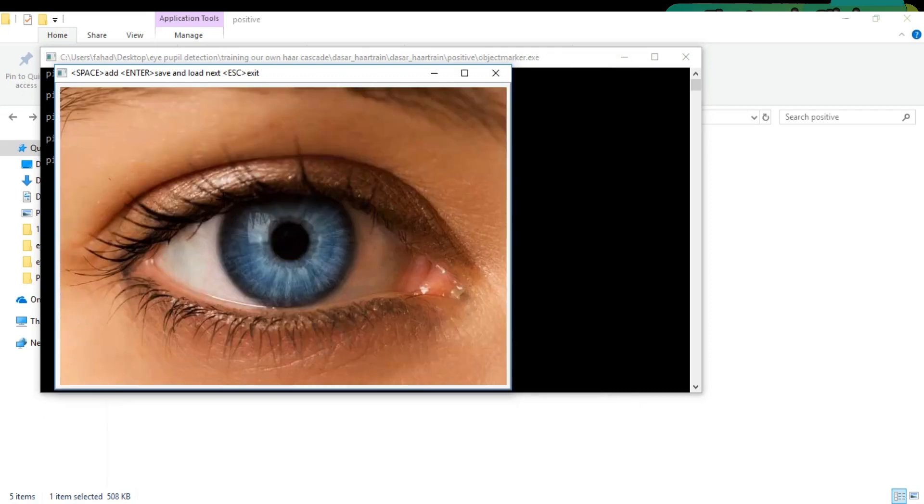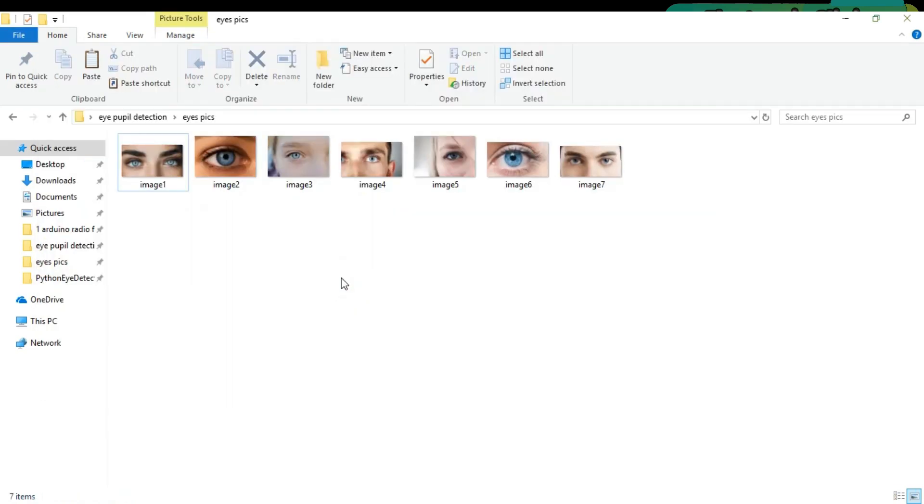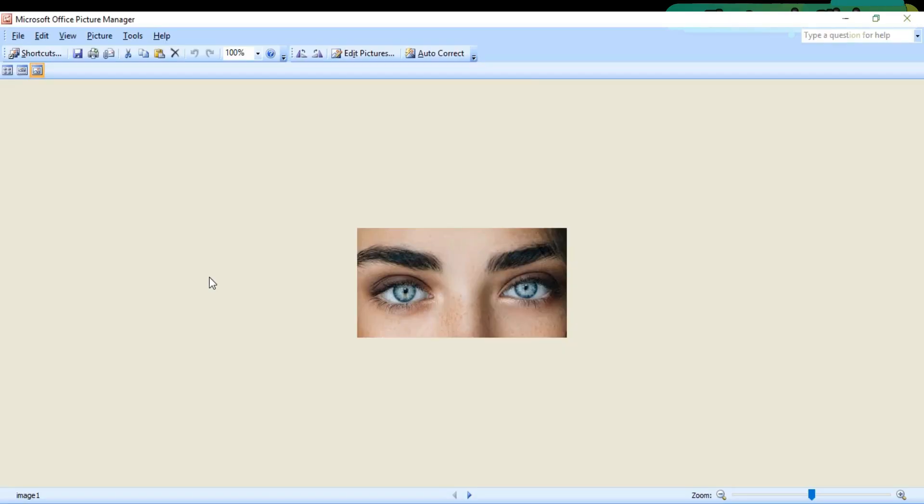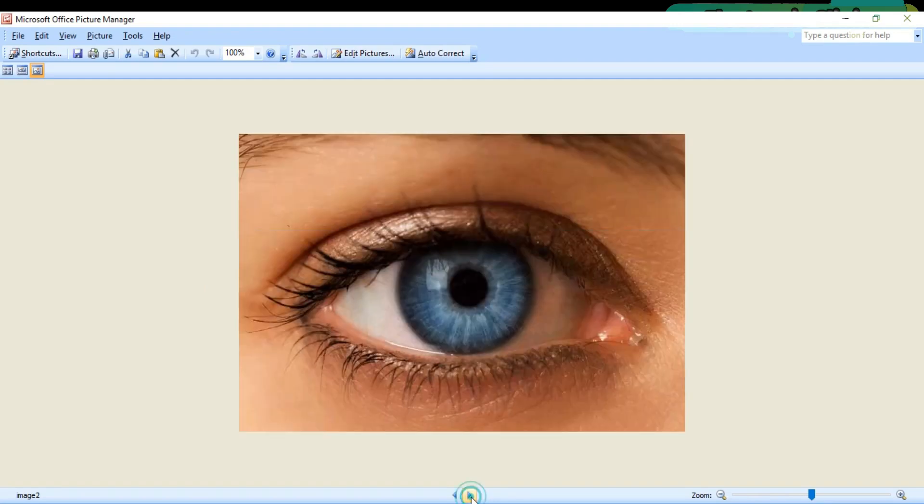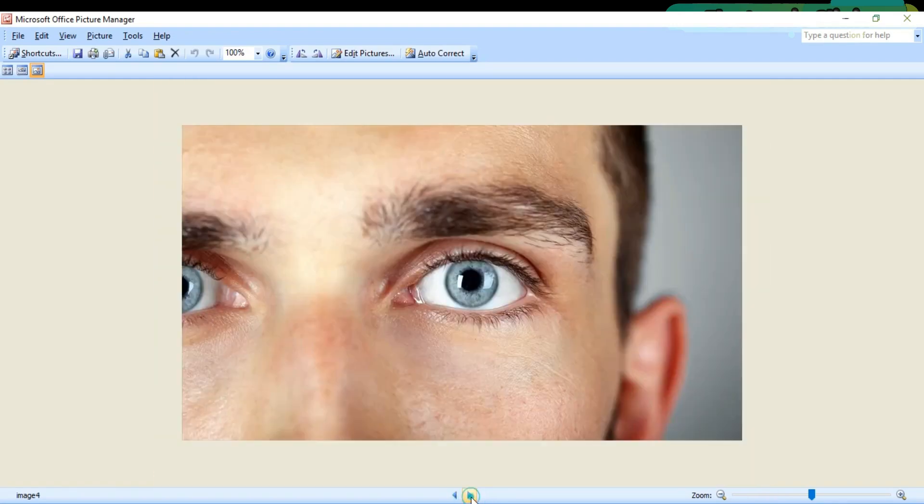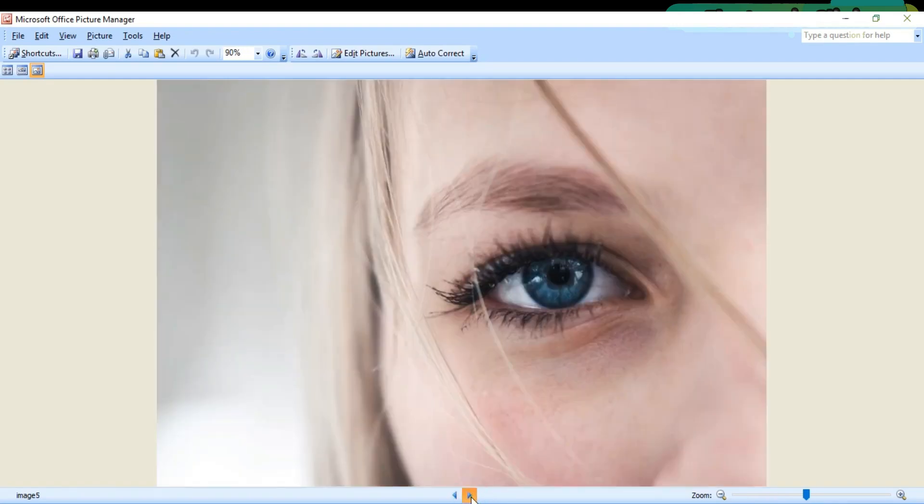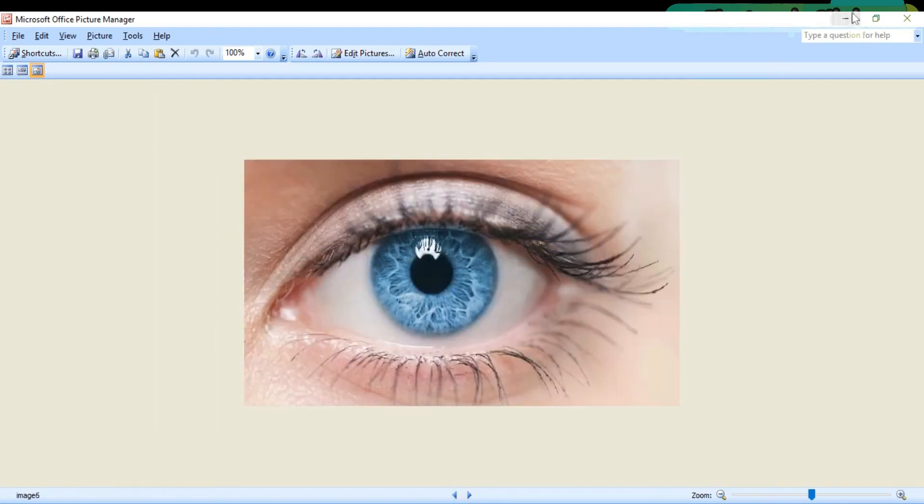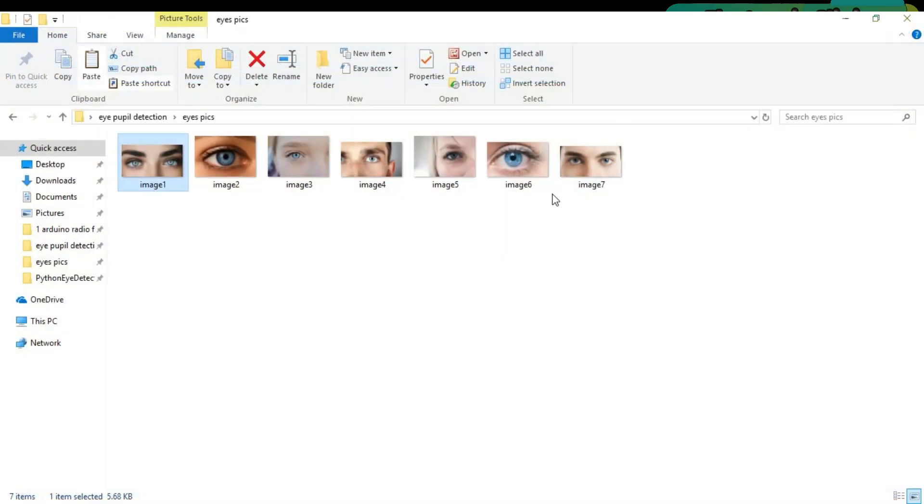Let's get started. As I want to track blue eyes, I downloaded pictures having blue eyes. If you want to track brown eyes or black eyes, then simply download images consisting of brown or black color eyes, or you can also take pictures of your own eye.